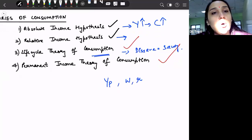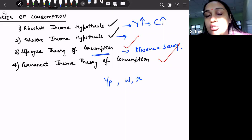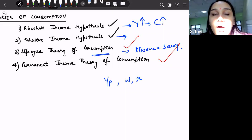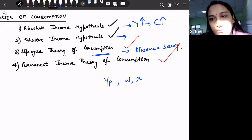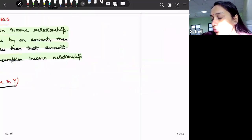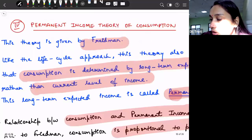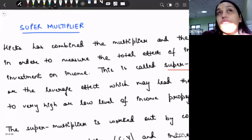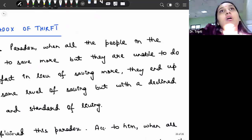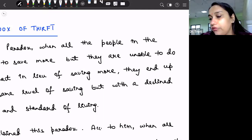Since we have discussed all these theories of consumption, let us also discuss the paradox of thrift, which is associated with our consumption levels. So we say paradox of thrift.